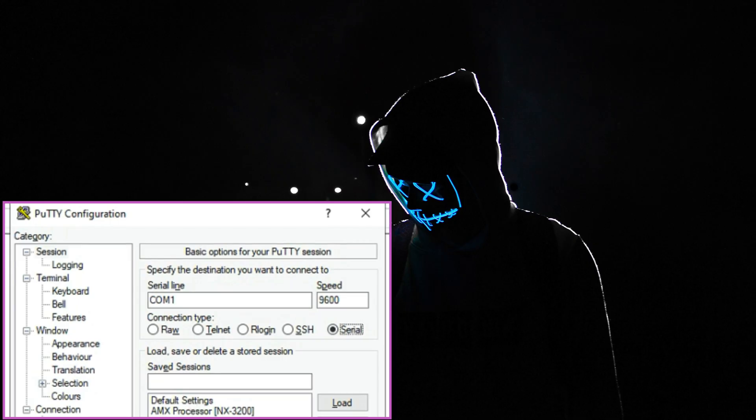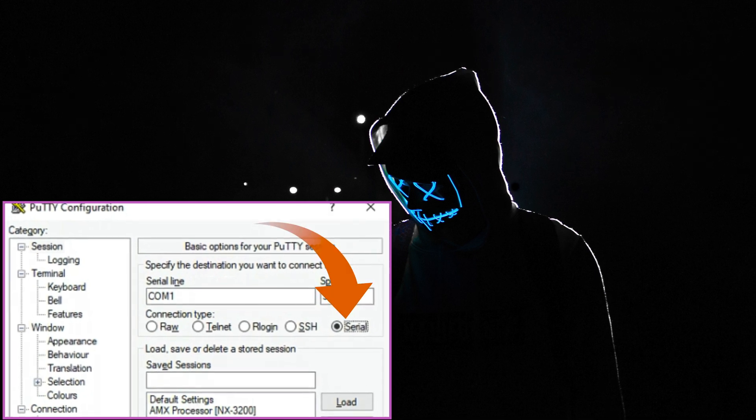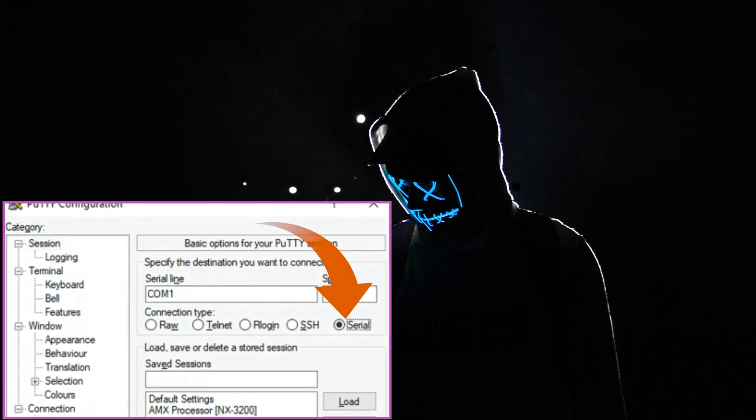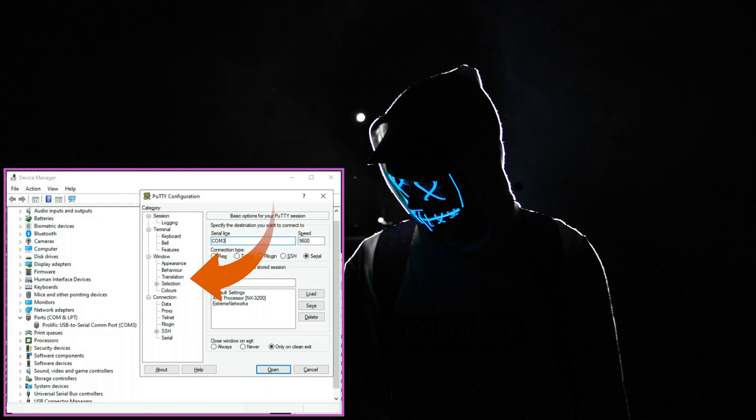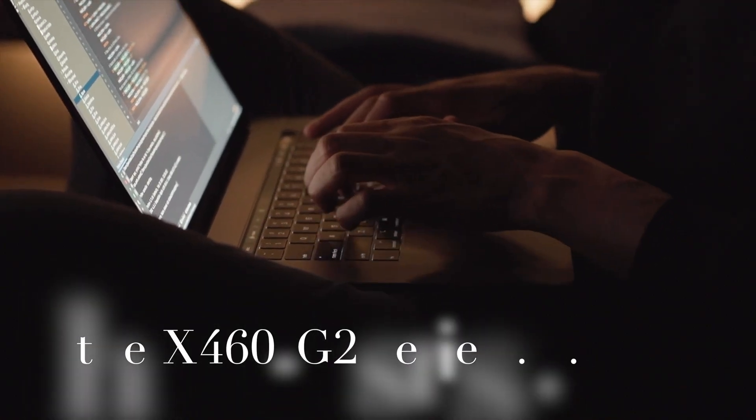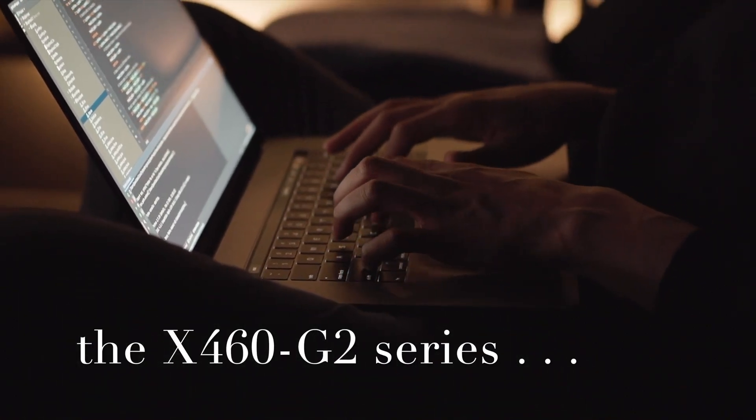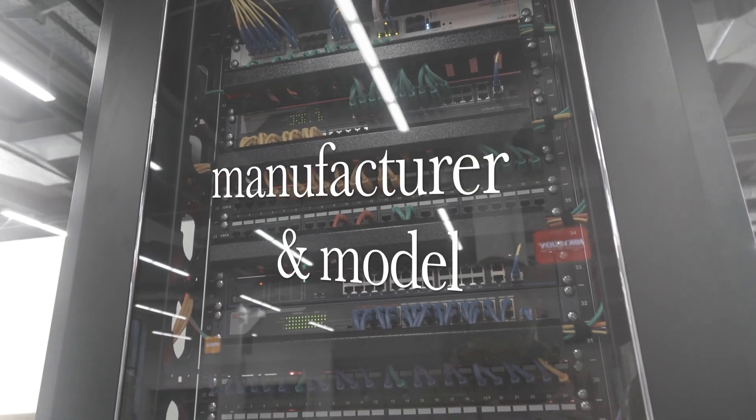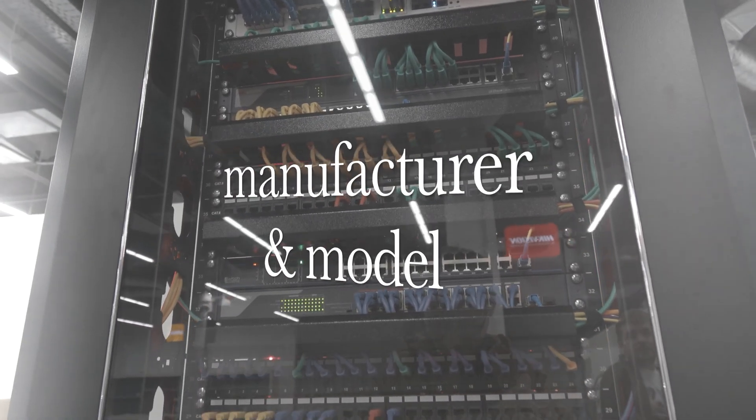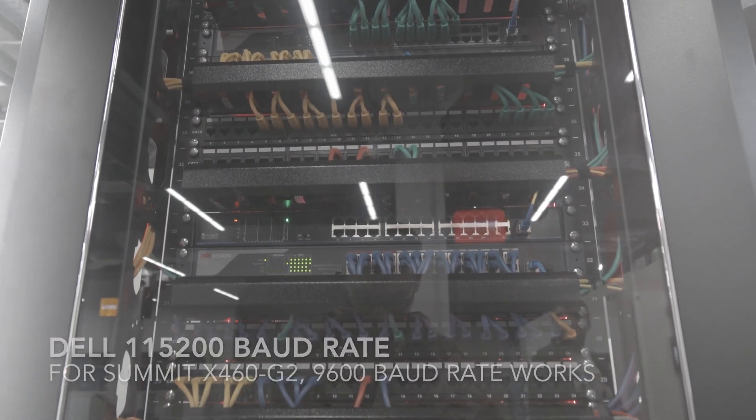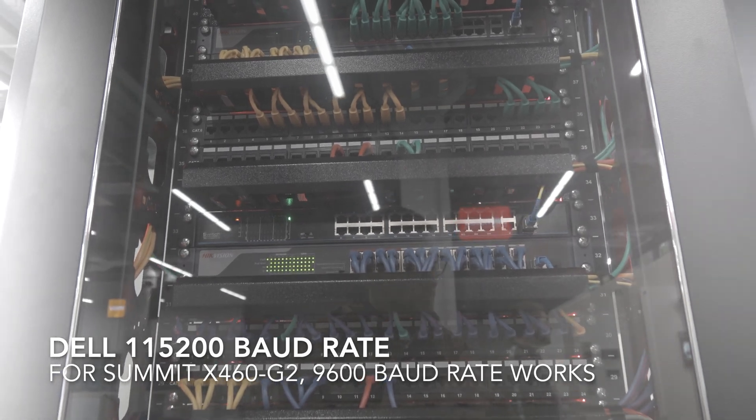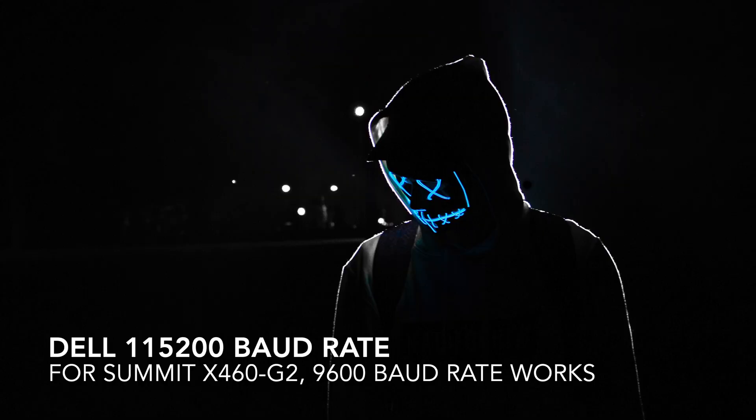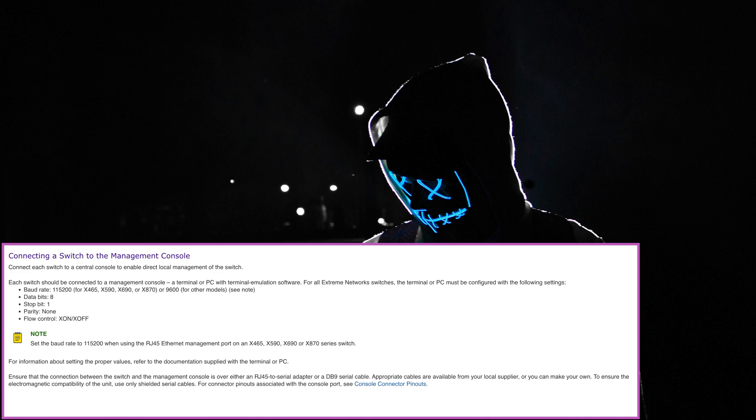In putty select serial as your connection and put the COM port that is listed in the device manager for your computer. The extreme network switch defaults at 9600 baud rate but that varies by manufacturer. If I recall correctly the dell enterprise switches connect at 115200 baud rate.